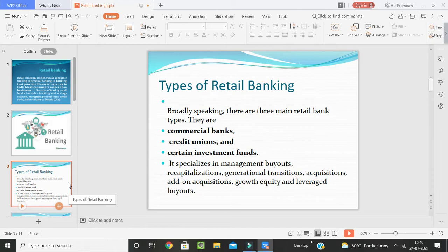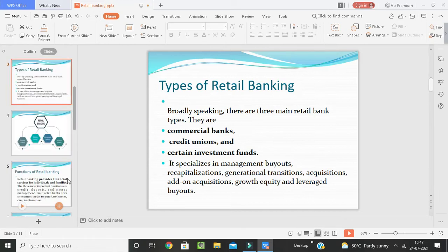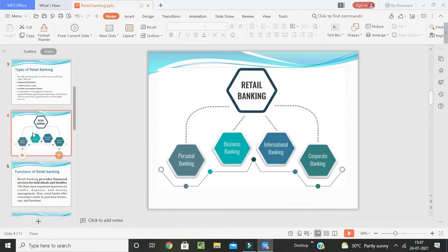Now, types of retail banking. Broadly speaking, there are three main retail banking systems: commercial banks, credit unions, and certain investment funds. Retail banking consists of personal banking, business banking, international banking, and corporate banking.